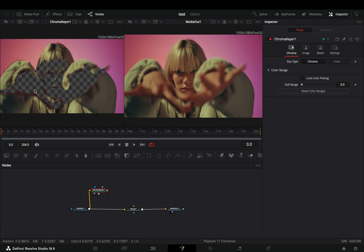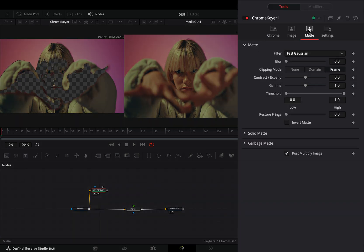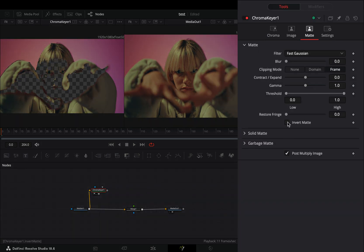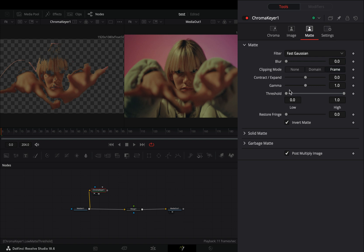Draw in the part that you want to isolate, go to the map tab, check the invert map box, and increase the blur slider all the way.